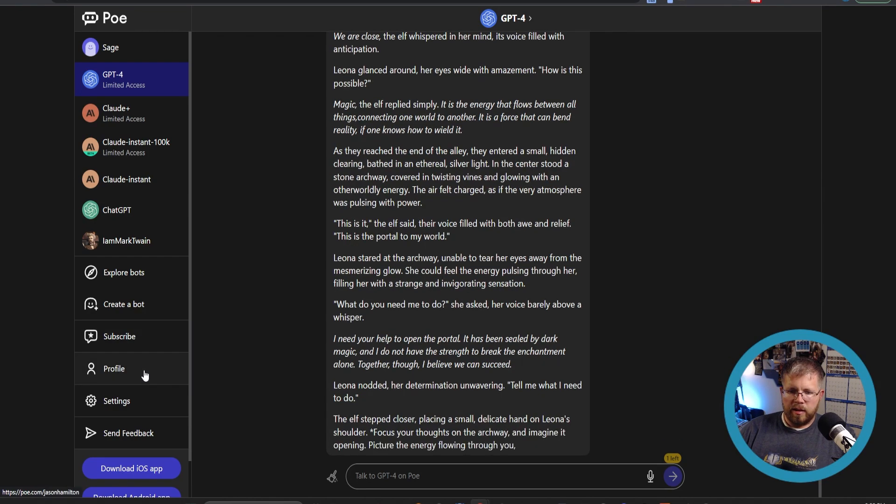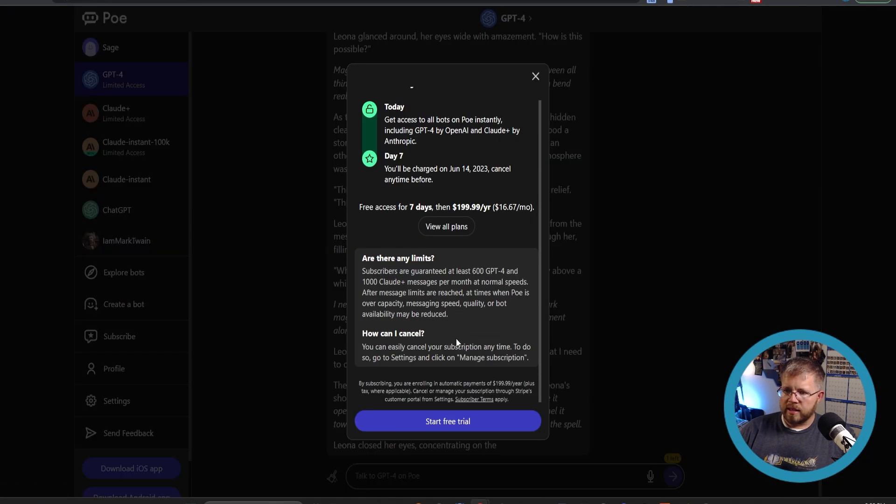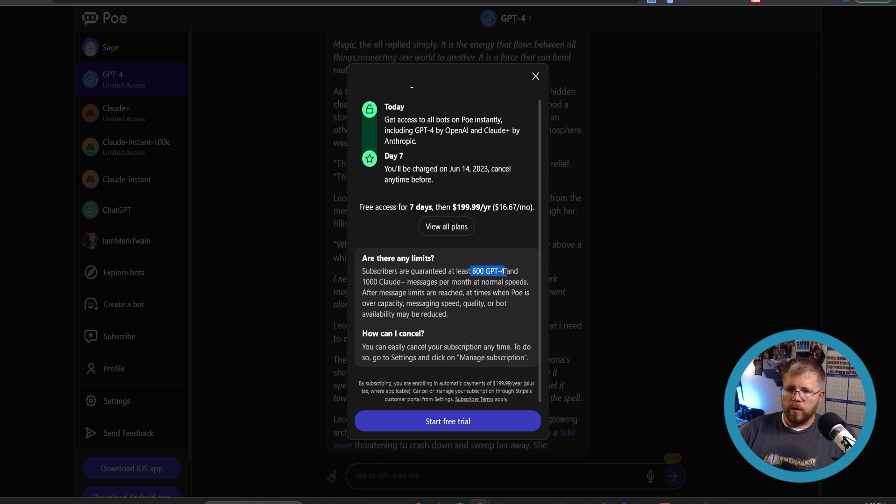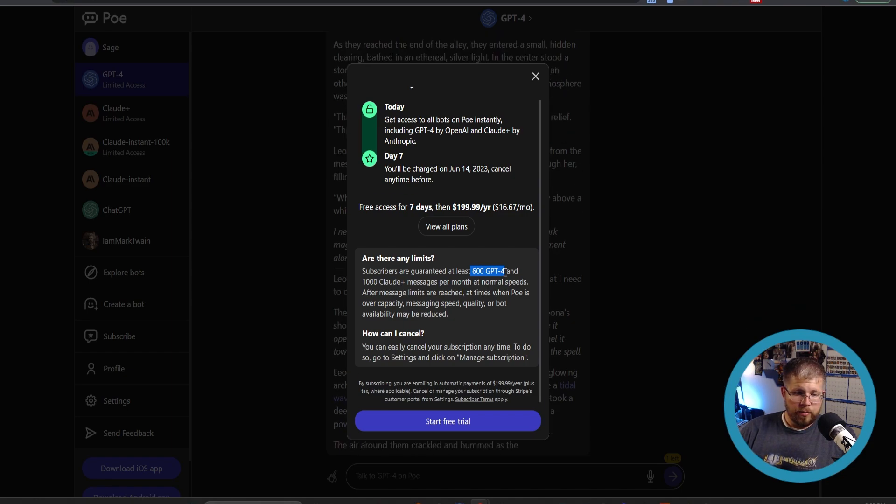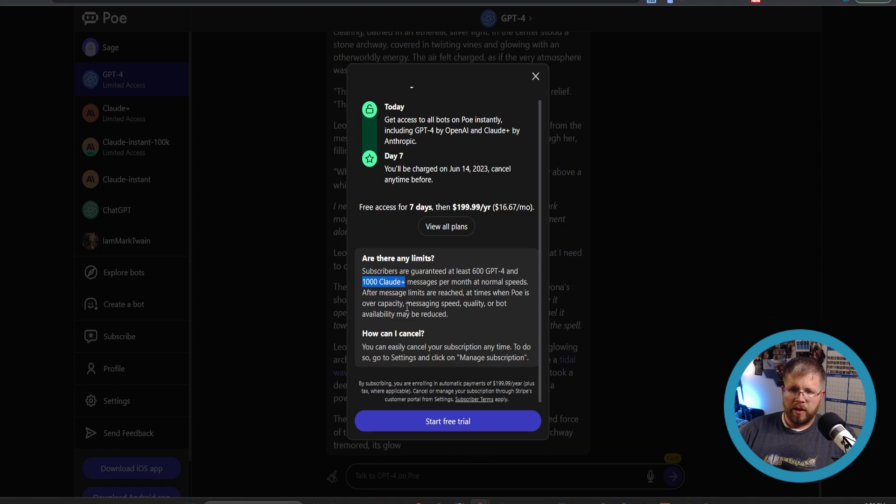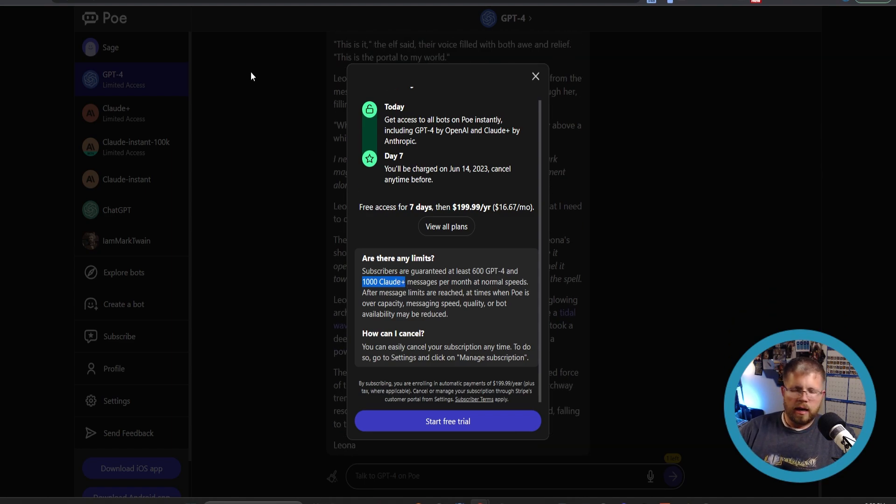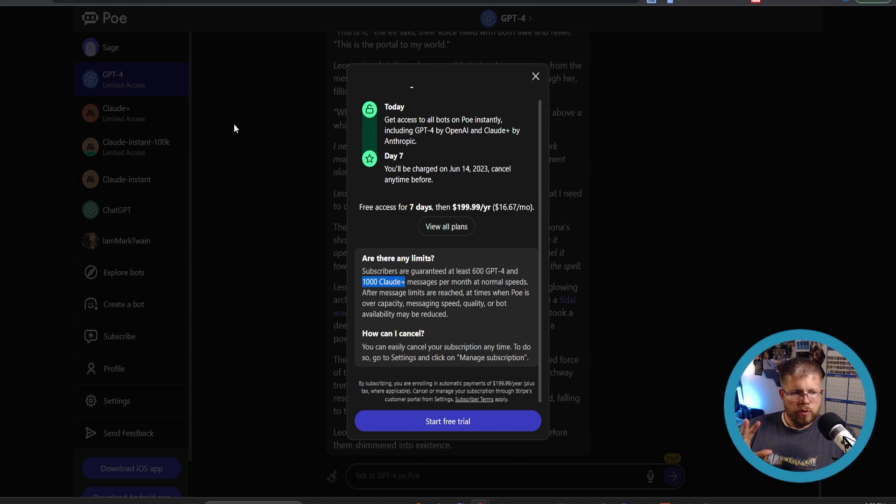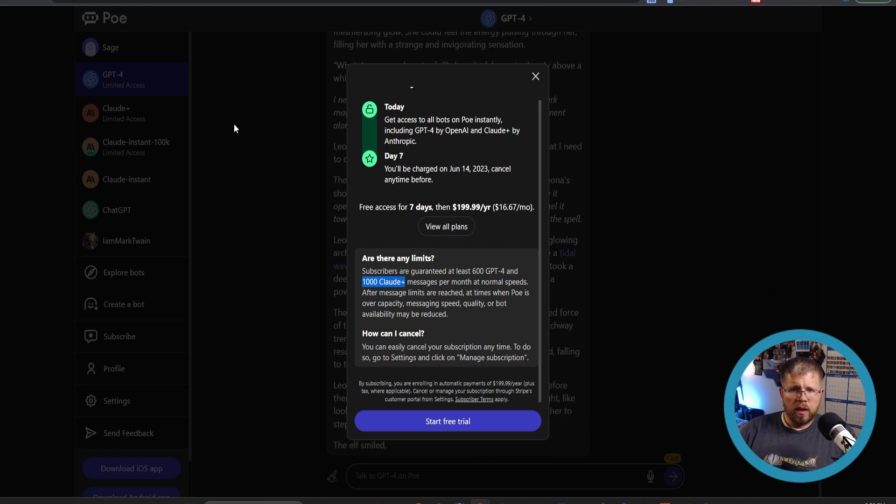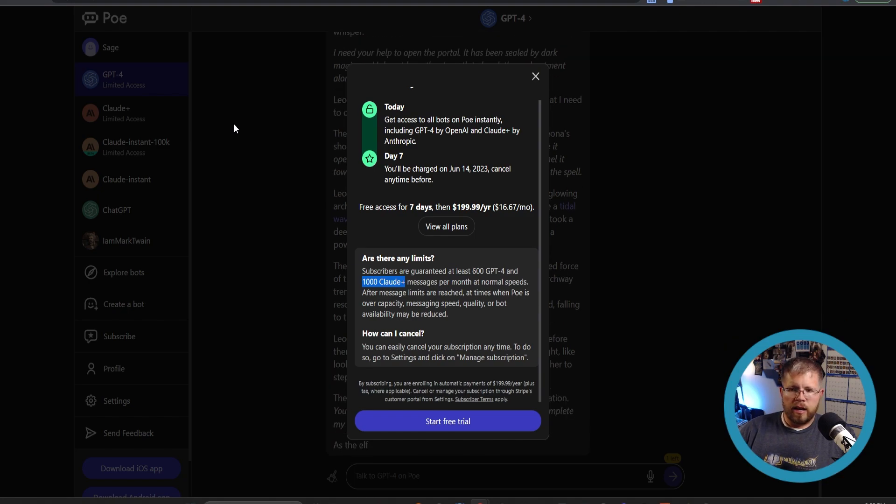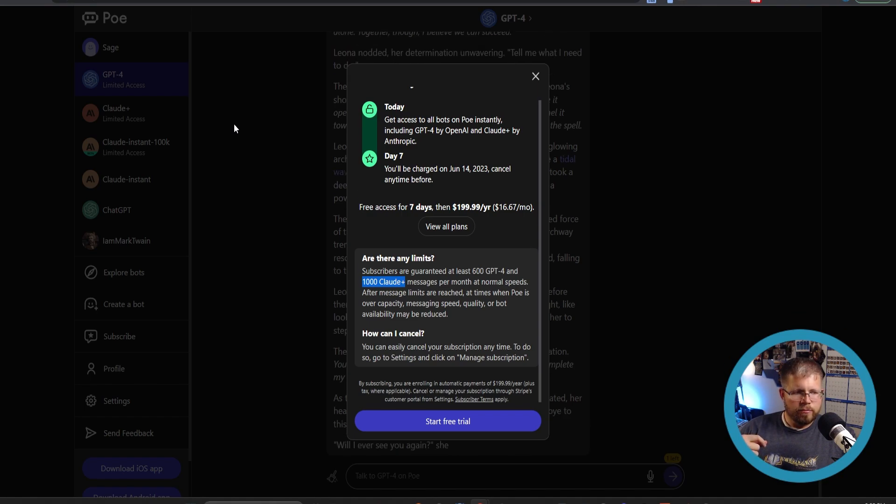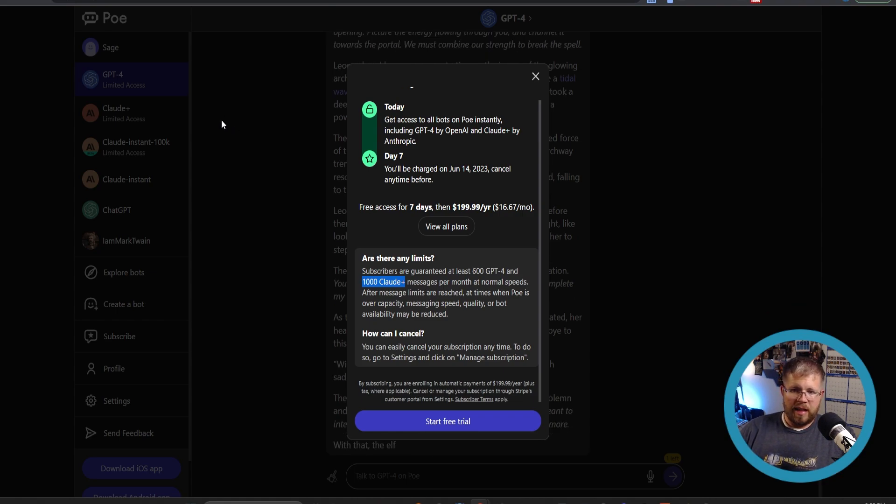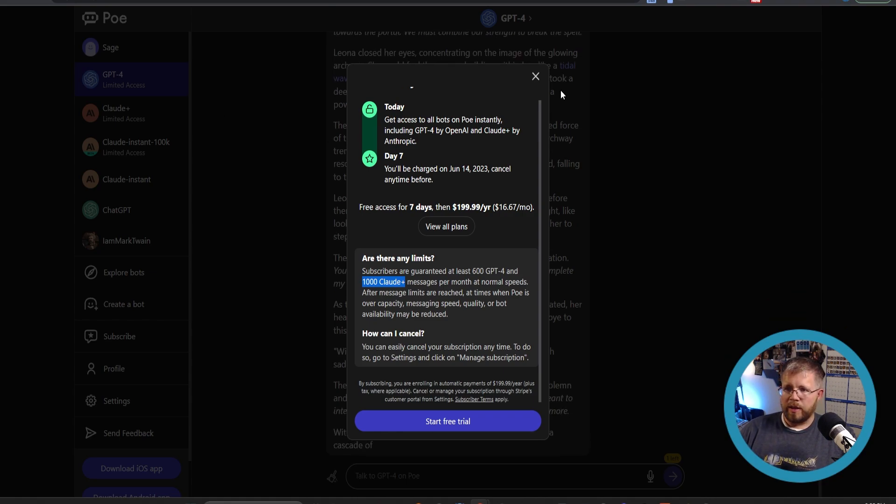With ChatGPT plus you're limited to 25 prompts every three hours using GPT-4. With this, I believe it is quite a bit less. Yeah, you're limited to 600 GPT-4 each month. So you could easily burn through that very quickly and you get 1000 in Claude plus every month. So you do get a mix of the two. So if you use AI kind of sparingly, then this could be a good way to do it. But if you are just writing in Claude every single day, you're going to go through even those thousand really, really quickly.